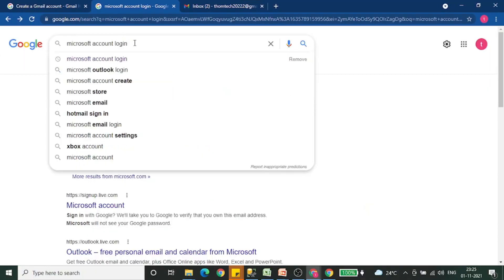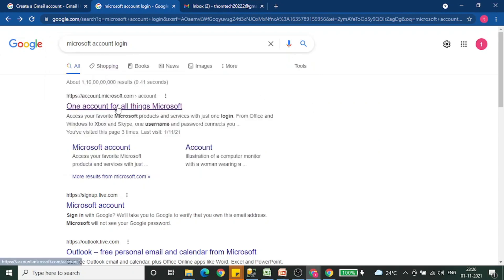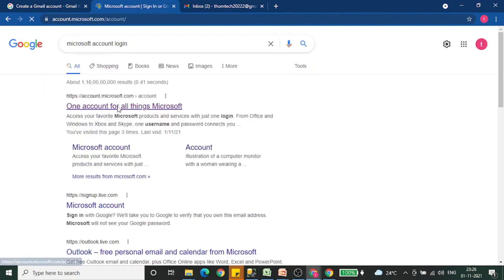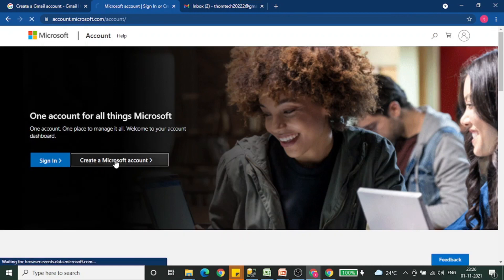Go to Google and just search for Microsoft account login. You will get the details like this. Click on the first link, then click on create Microsoft account.